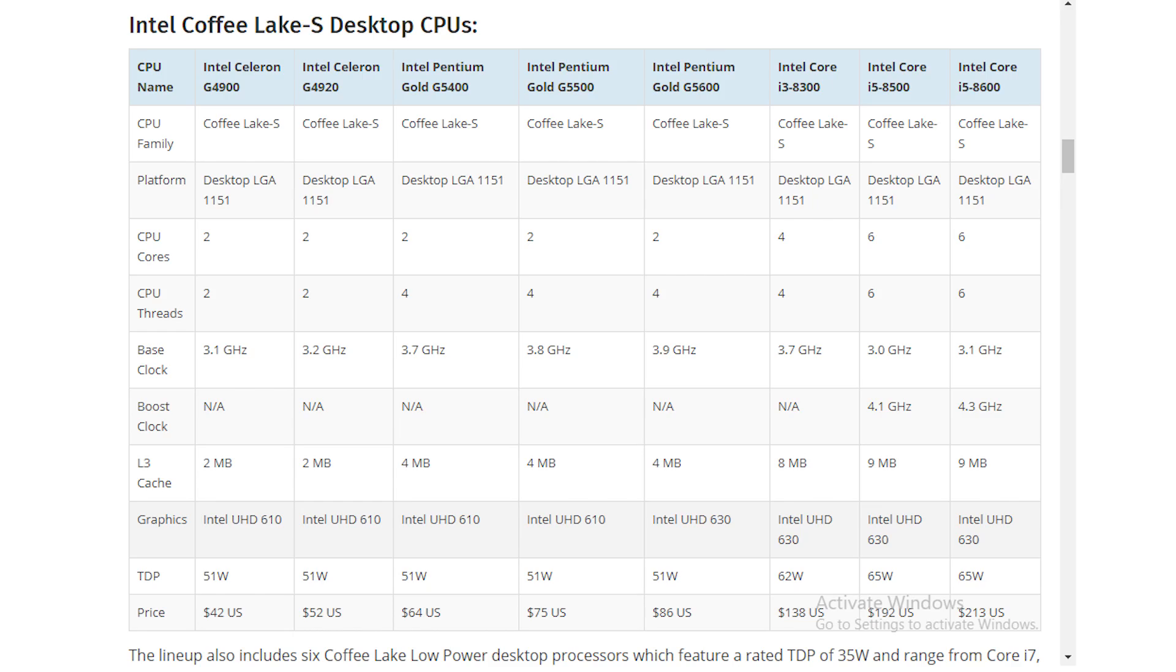You also have the new Celeron and new Pentium. The new Pentium Gold series, starting from the 5400 going up to the 5600, ranges from $64 to $86. The Celerons aren't that interesting, but if you're planning to build a very low-powered, decent productivity build, the Celerons might help as well - you have the 4800 and 4920. These are not the most interesting CPUs for gamers, but Intel has finally launched them.